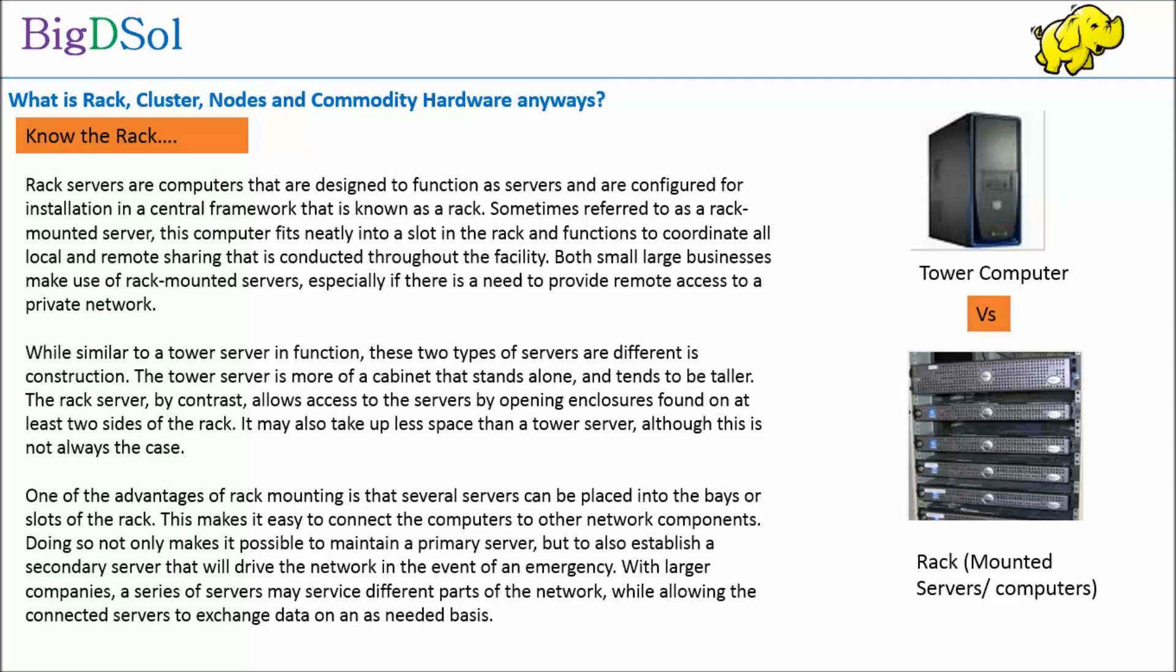Both small and large businesses make use of rack-mounted servers, especially if there is a need to provide remote access to a private network. While similar to a tower server in function, these two types of servers are different in construction. The tower server is more of a cabinet that stands alone and tends to be taller. The rack server, by contrast, allows access to the servers by opening enclosures found on at least two sides of the rack.